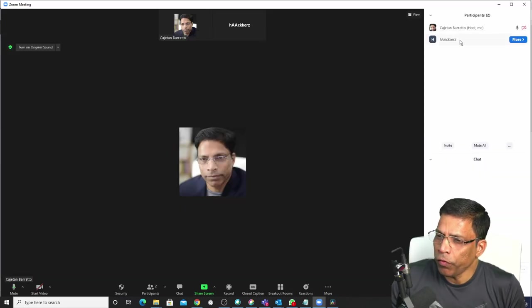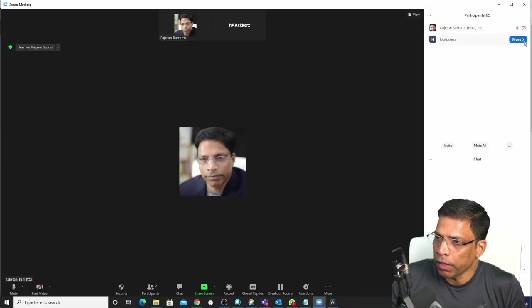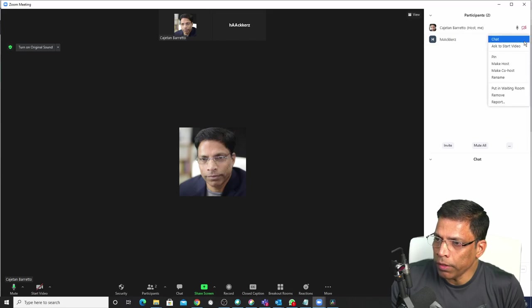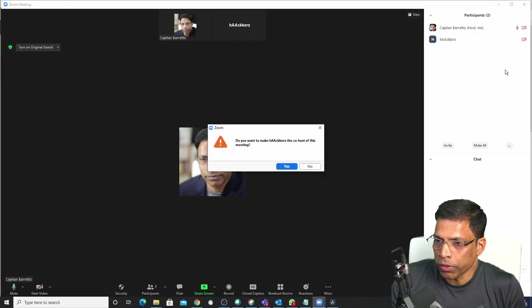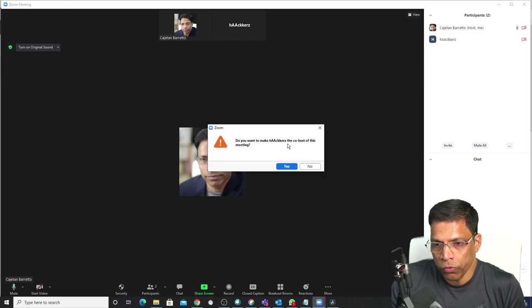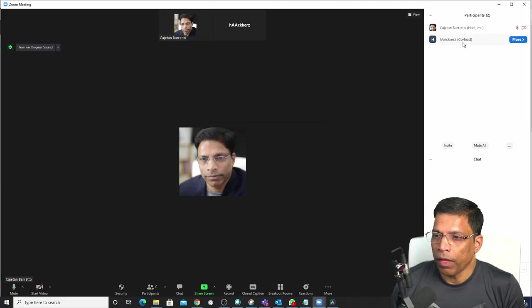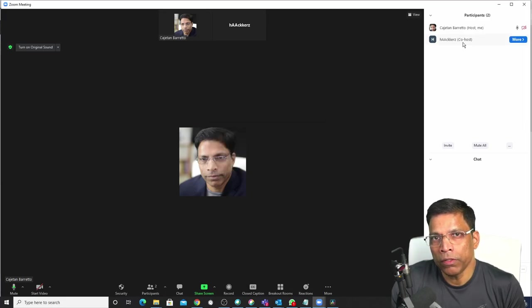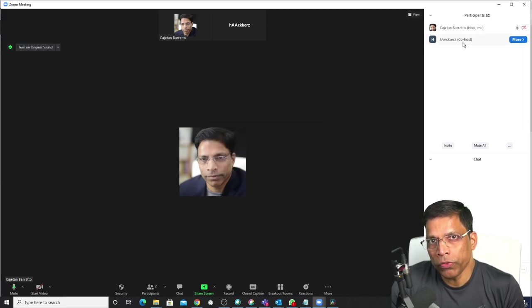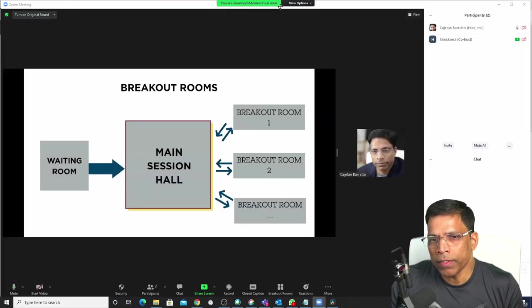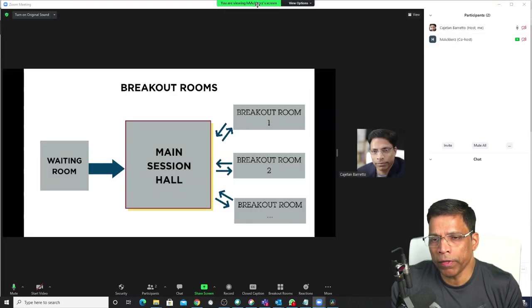If you want this person to share his screen, click on the more button and select make co-host. You will get an alert, do you want to make this person a co-host? Click yes and this person should now be able to share his screen. We can see that this person is now sharing his screen.